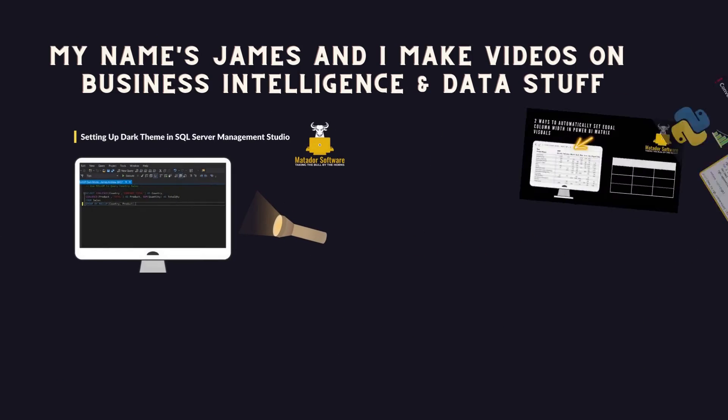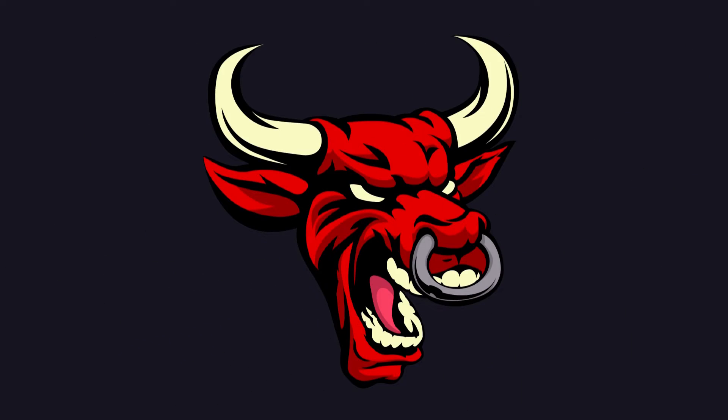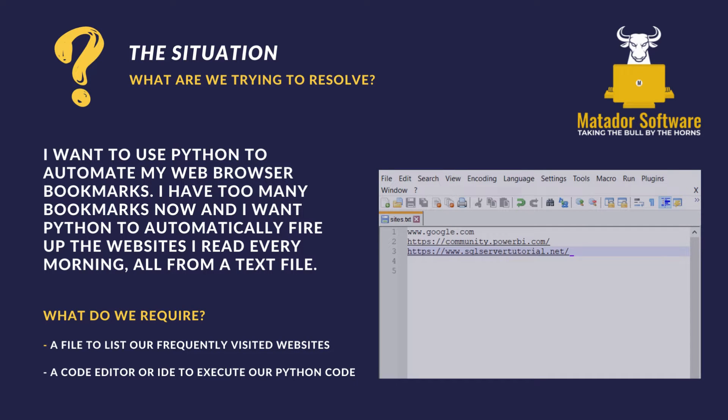Hello and welcome to this Python automation tutorial with me, James from Matador Software. So we've got a situation.